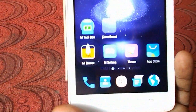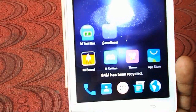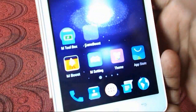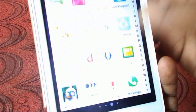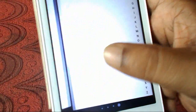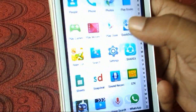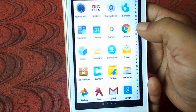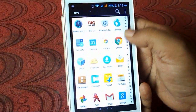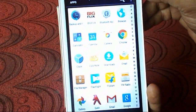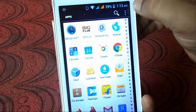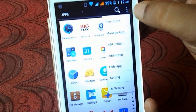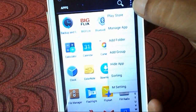Here you can see the One Boost from M Launcher — it's built in and boosts your phone. You will also get some other options, and this is a transition effect.